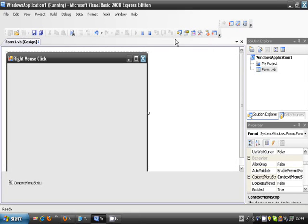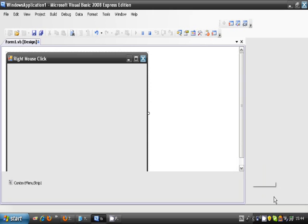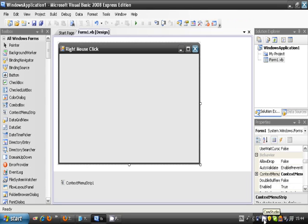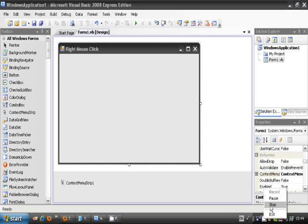That's how to make a right mouse click in Visual Basic. Hope you enjoyed, watch out for more videos, thanks for watching, and goodbye.